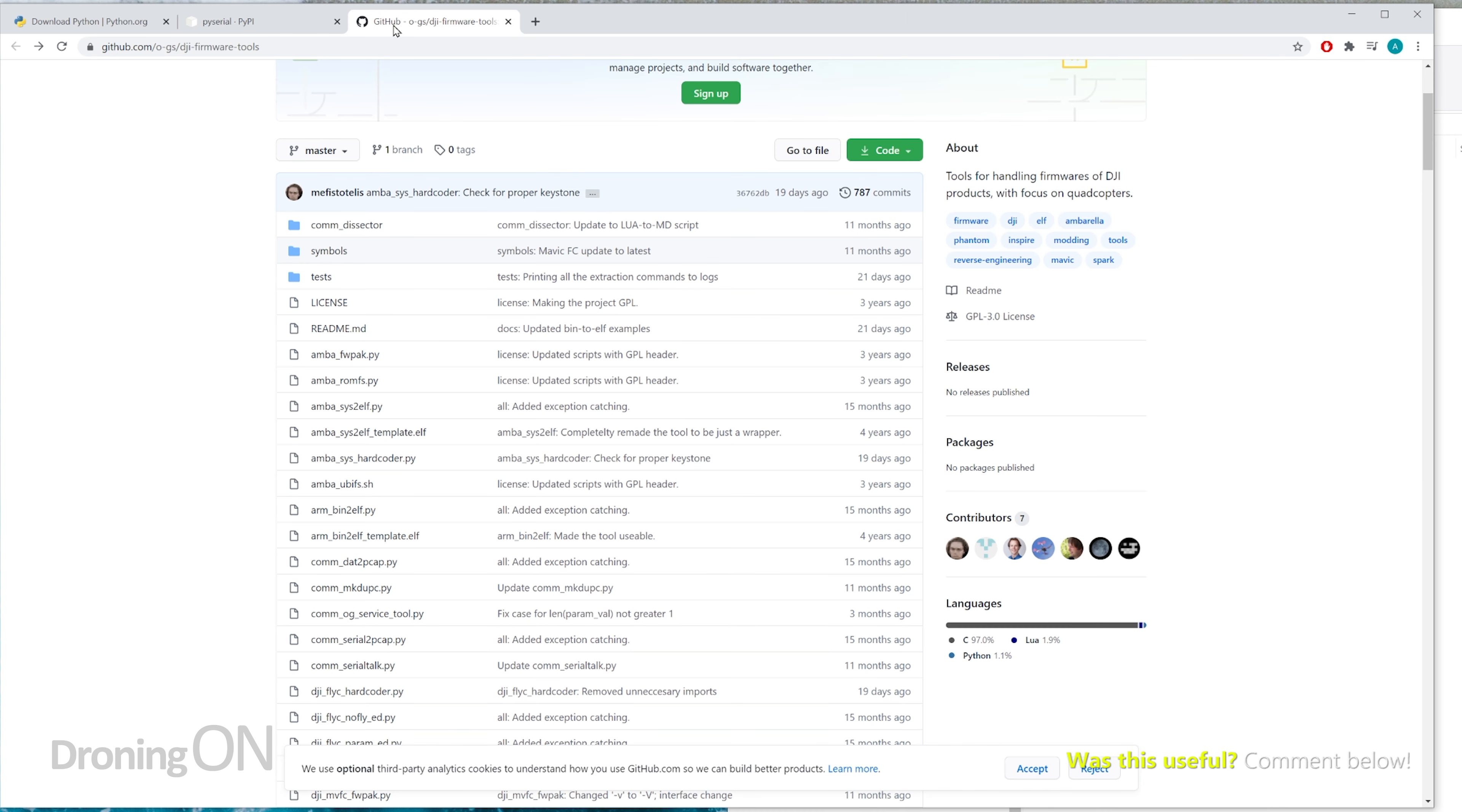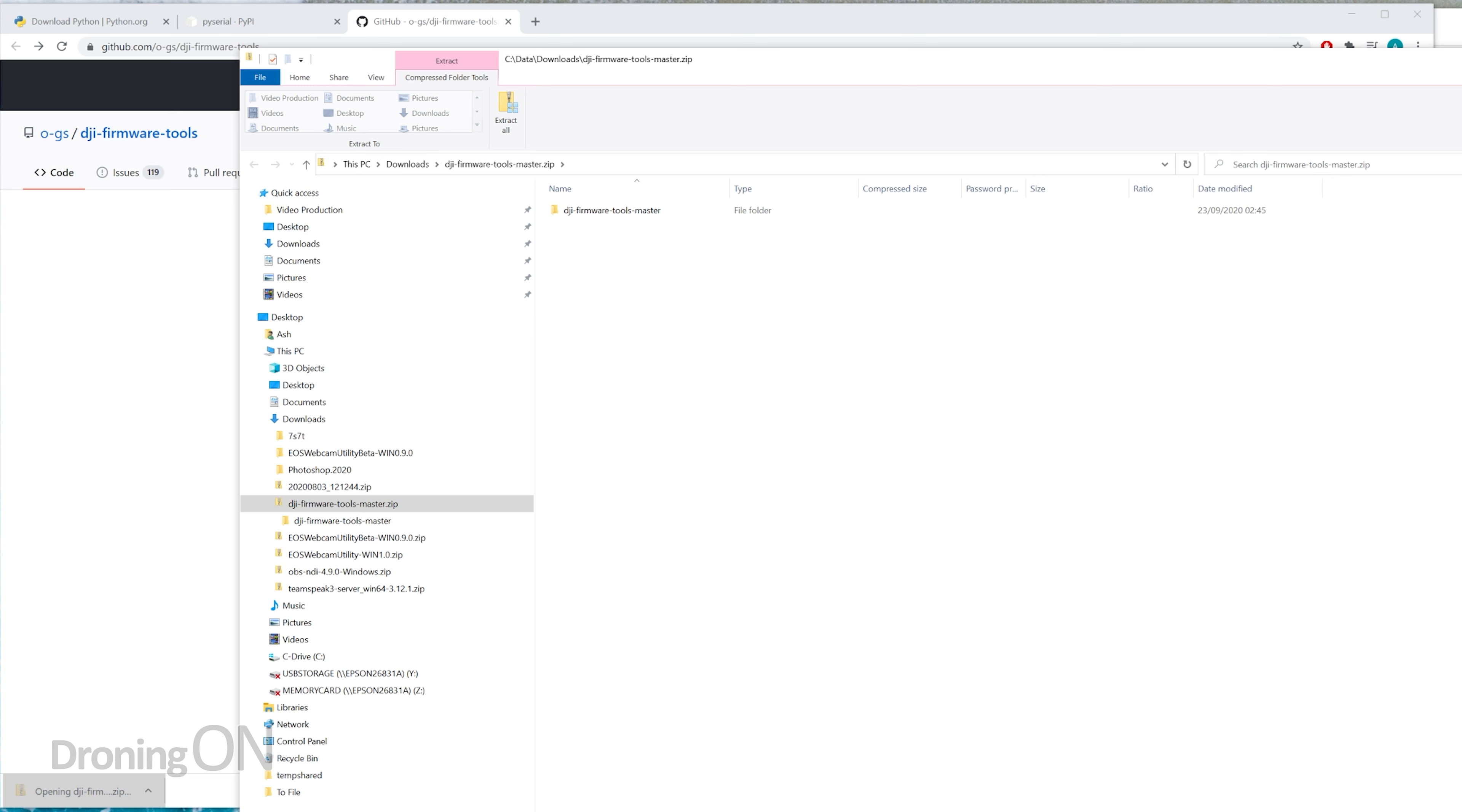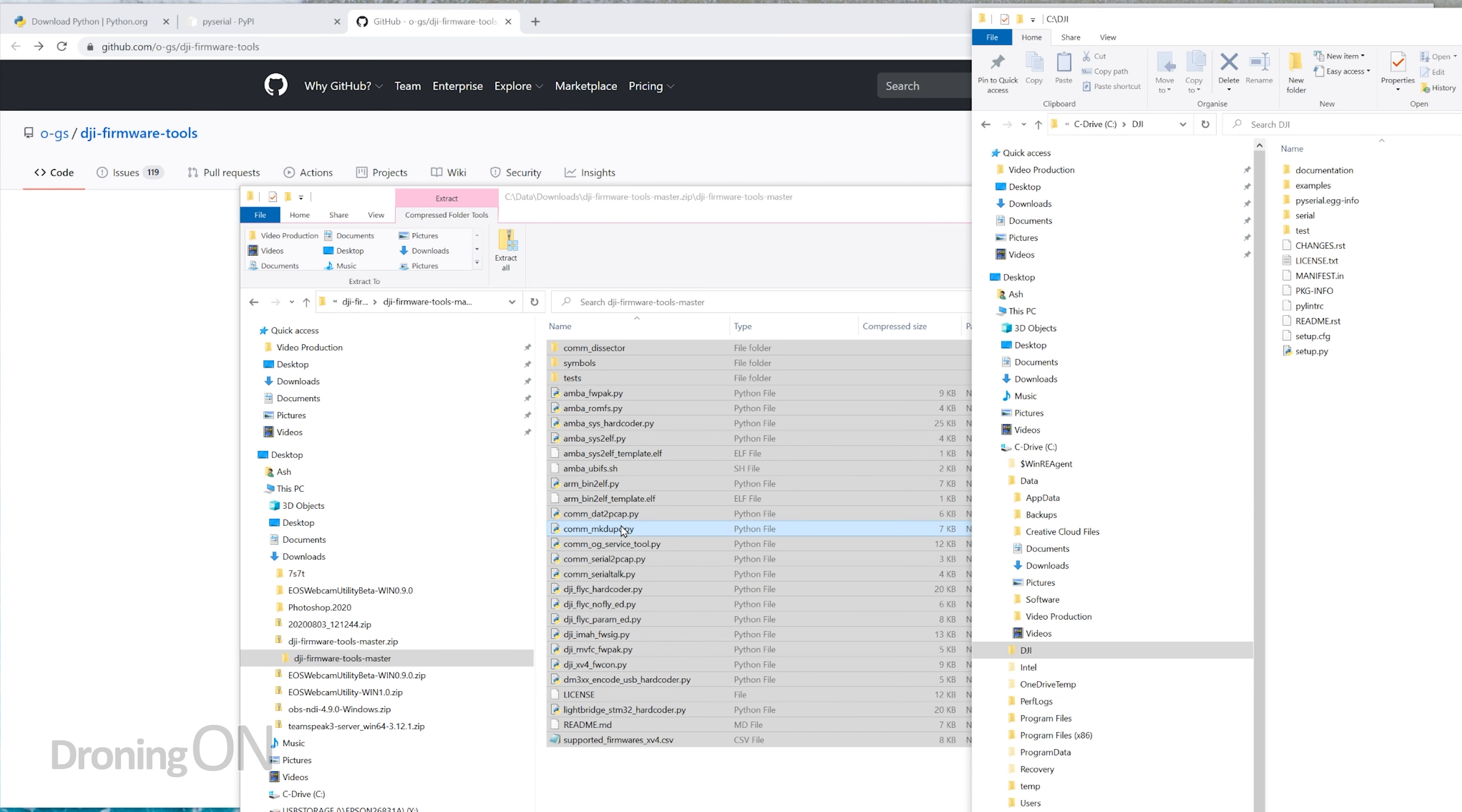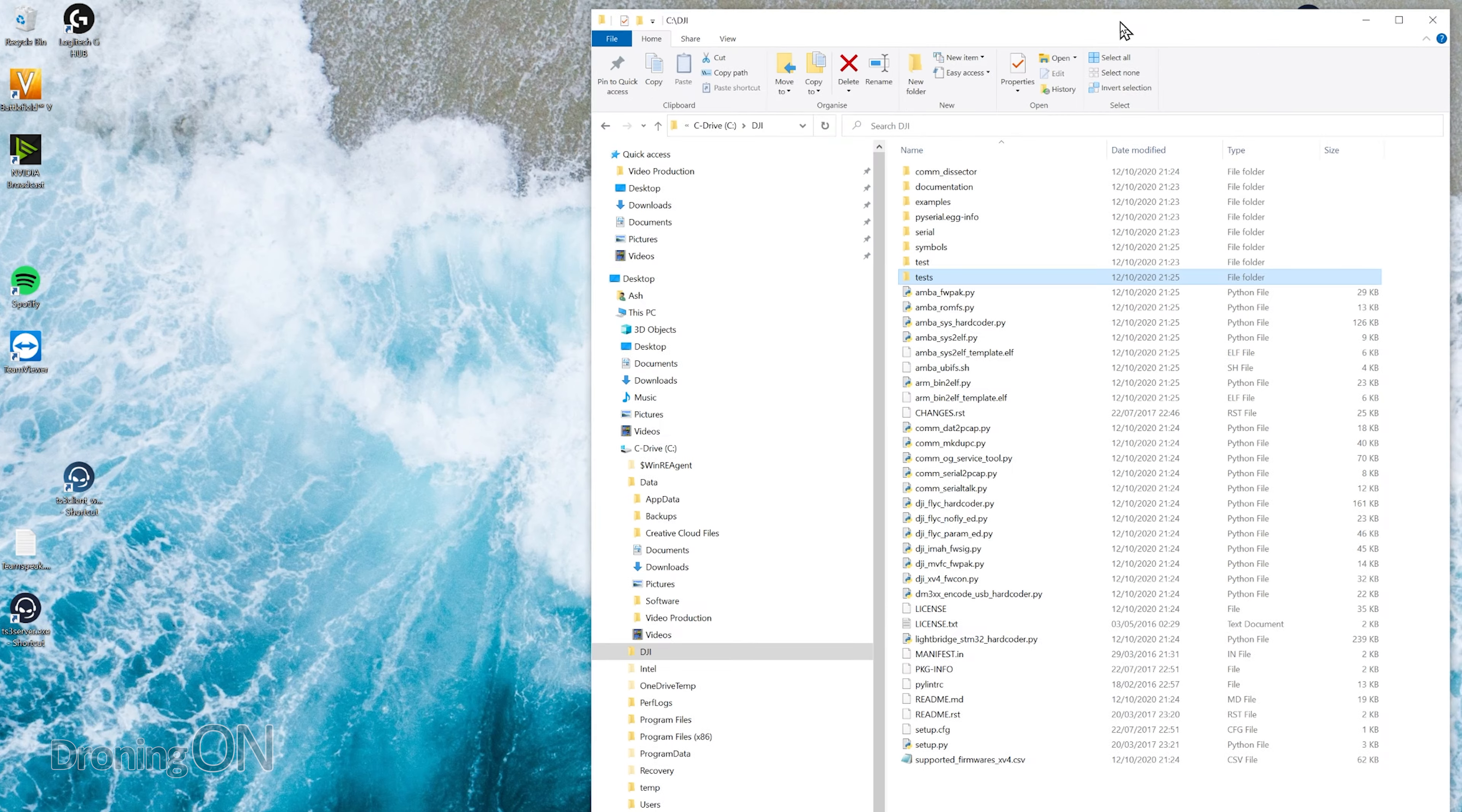You can then close that WinRAR window, and then the final element here is the DJI tools. So we need to go again to that link in the video description. You'll see this once you go to that link. Simply click on code and then download zip, and that will download the whole lot for you. And again, all we then need to do once that's finished downloading is open it up, and it'll open up a compressed folder like this. You see here that we've got the folder for DJI tools, go into that, highlight all of it, and drag it again into the same DJI folder that we created on your C drive, and it will eventually then look like that.